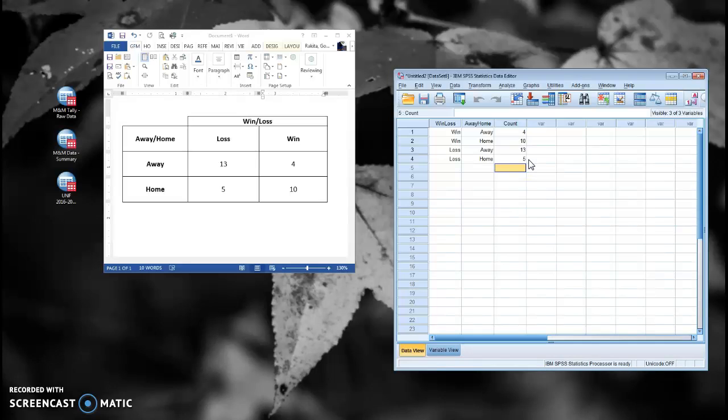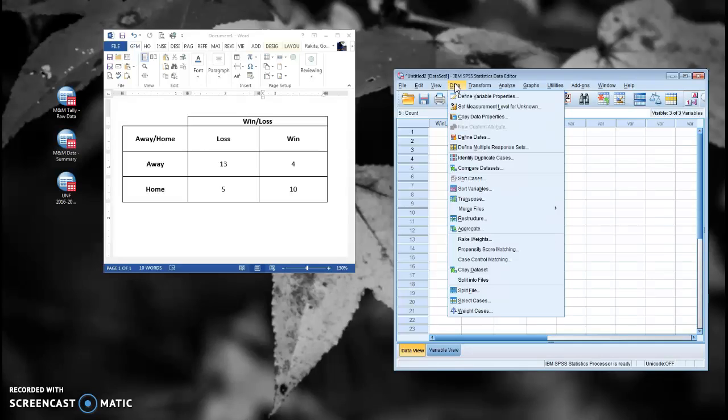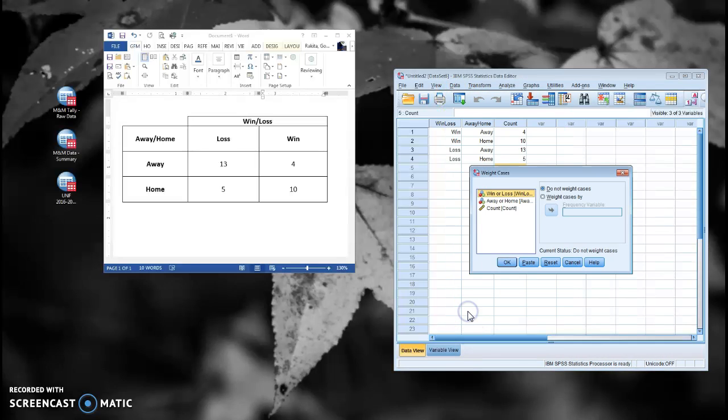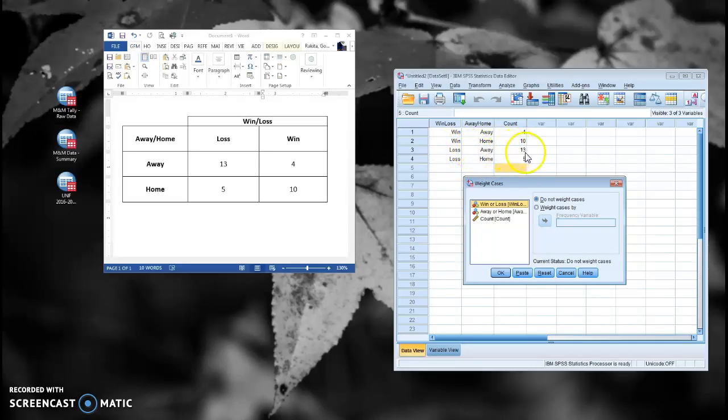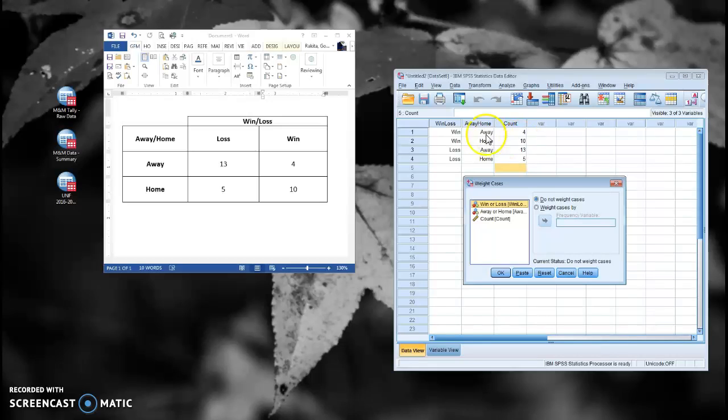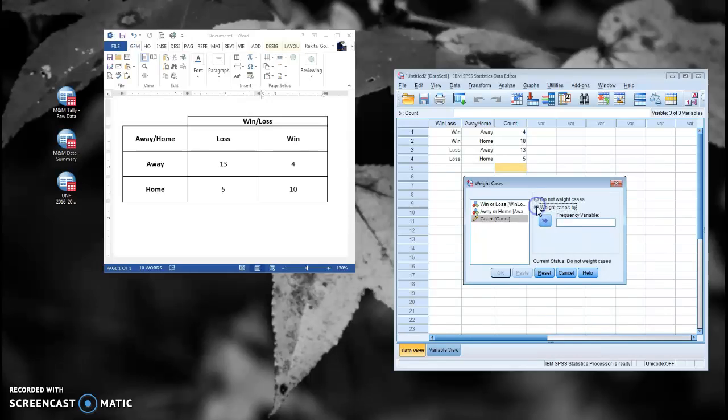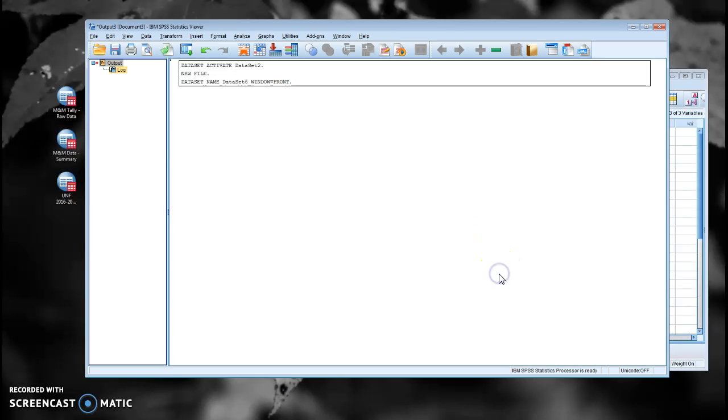And the way we do that is by going to Data and Weight Cases. And what this does is it tells SPSS to treat this row like there are five of them, treat this row like there are 13 of them, treat this row like there are 10, and treat this row like there are four of them. And we're going to simply weight our cases by count and click OK.